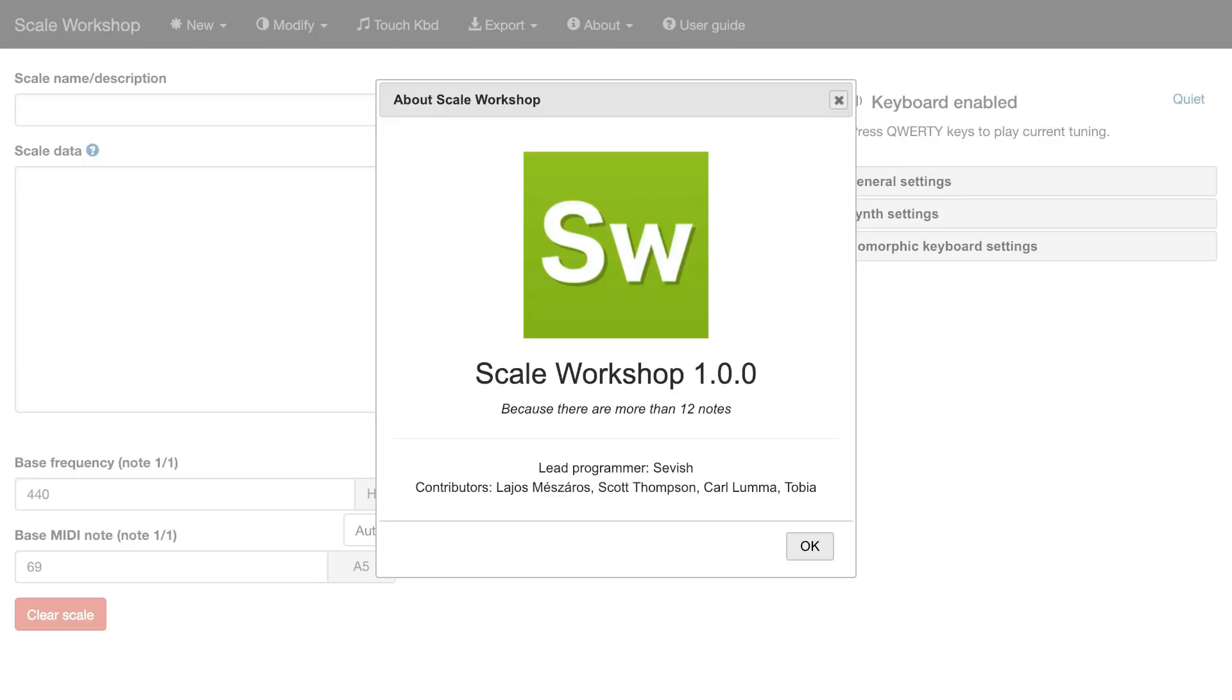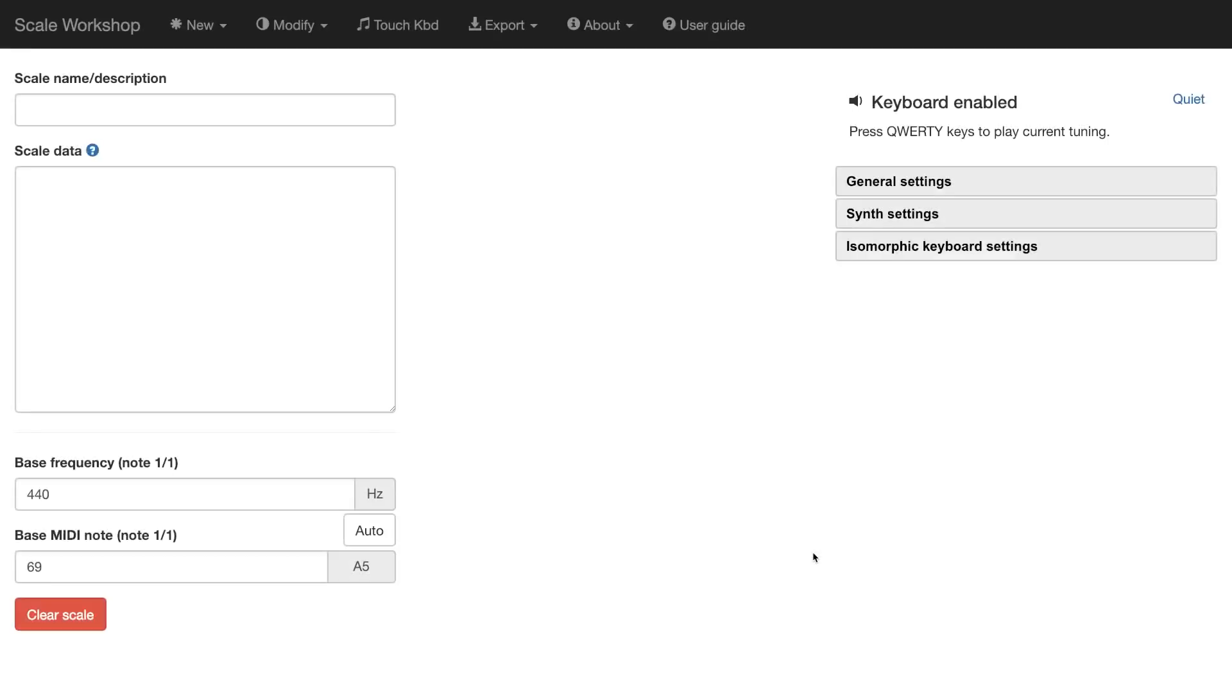Let's say you've been listening to some microtonal music online and you heard a piece of music you really liked and you found it was 22 tone equal temperament. And you think, well I want to try 22 tone equal temperament as well. How can I do that?